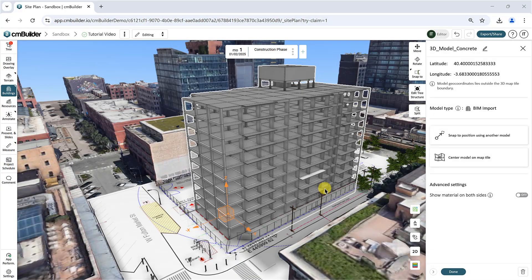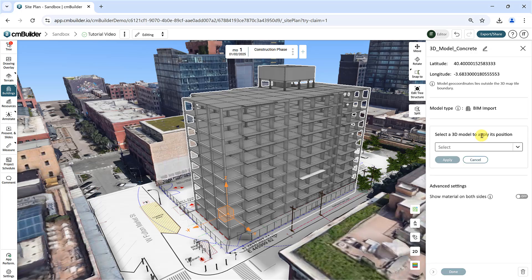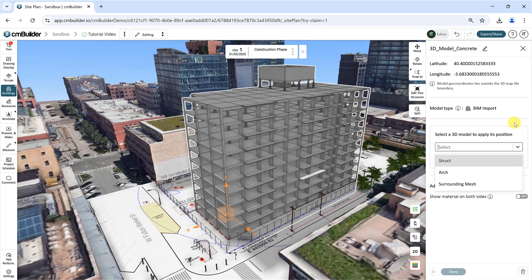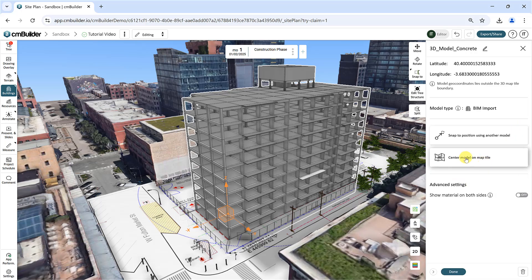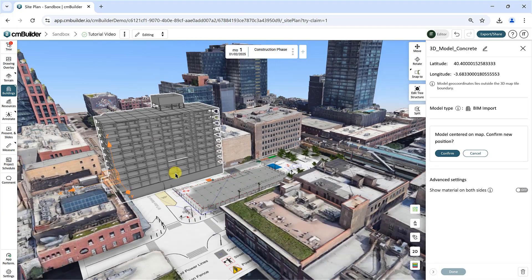Another option is to position your model using a previously positioned model. Click Snap to position using another model, to align the model using the origin point of another imported model. You can also click Center Model on Map Tile to move the model to the center of the map tile.